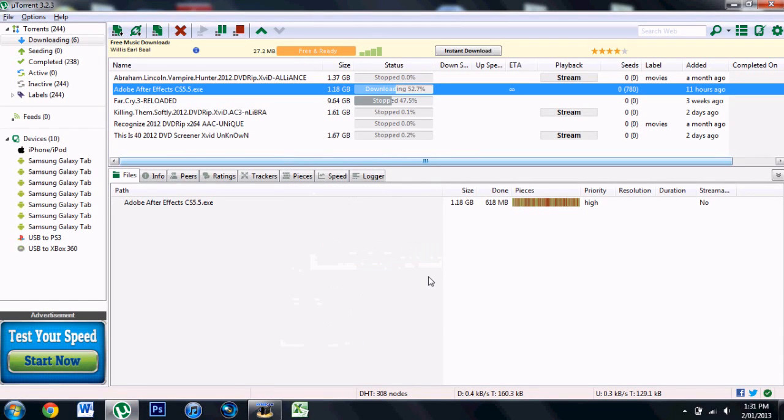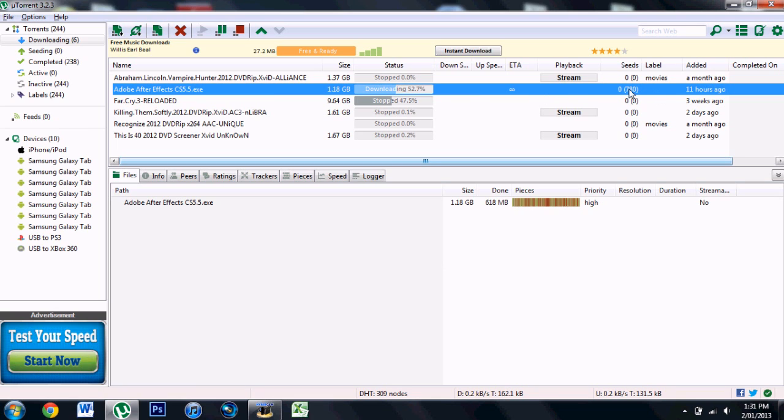Hey guys, today I'm going to be showing you how to make uTorrent 3.2.3 a hundred times faster. Right now you can see I'm trying to download something. It has no download speed even though the seeders are at 780.